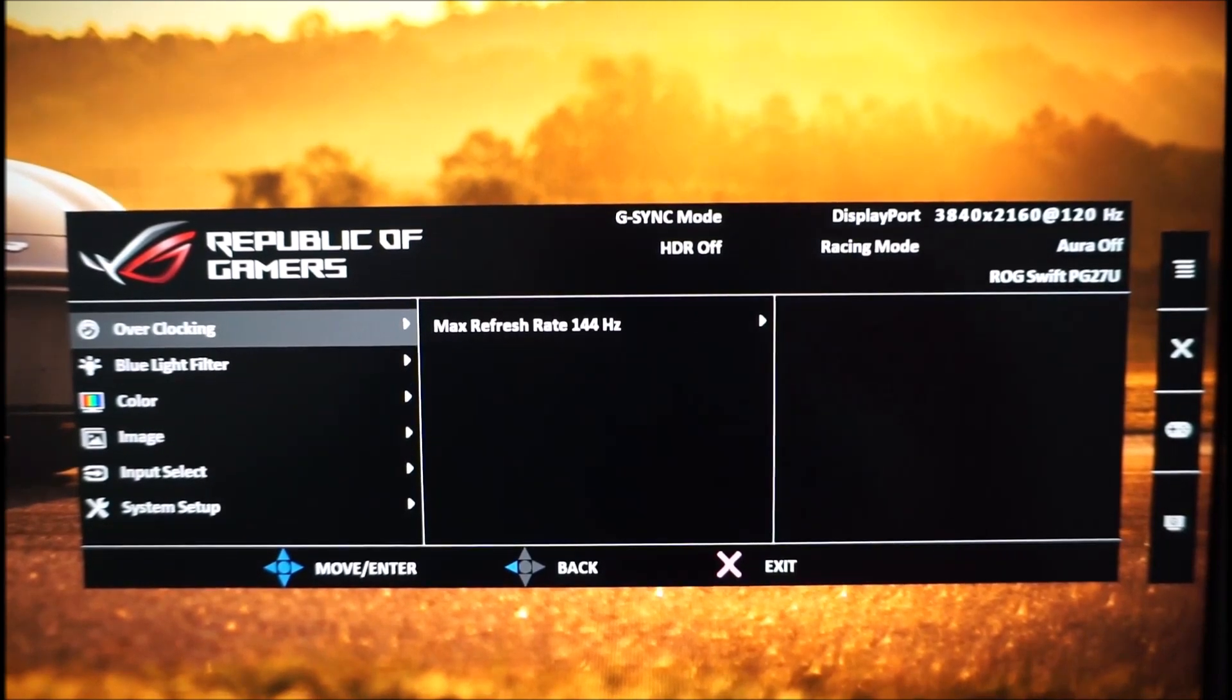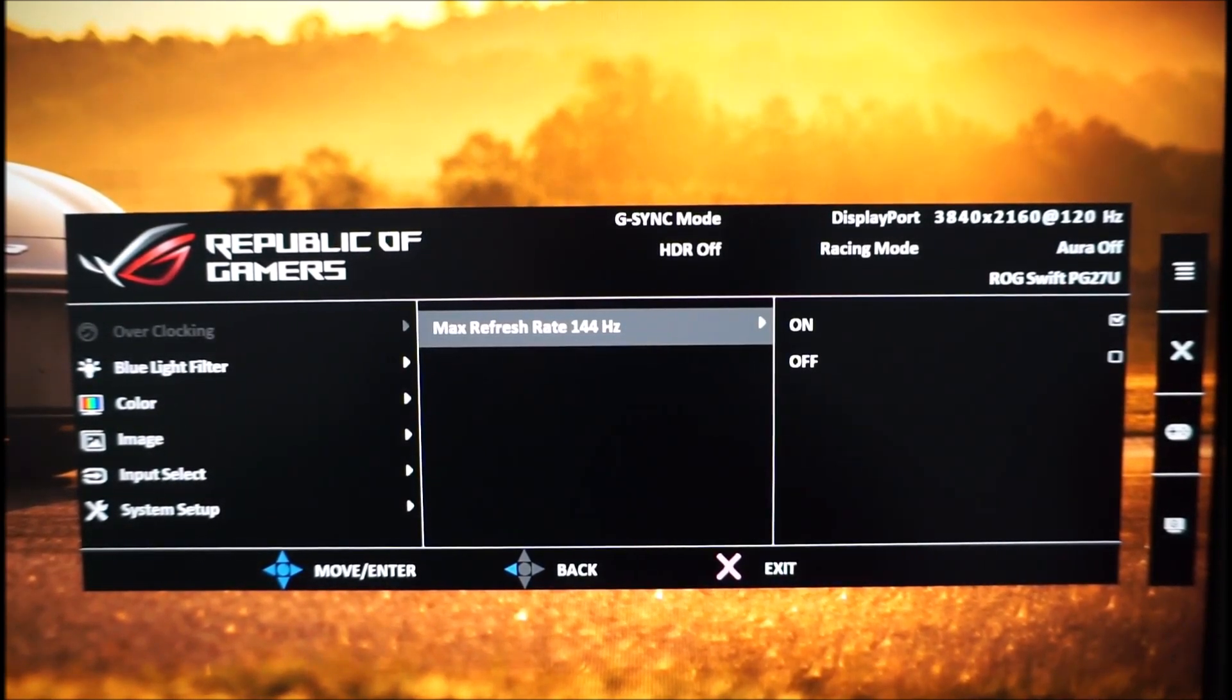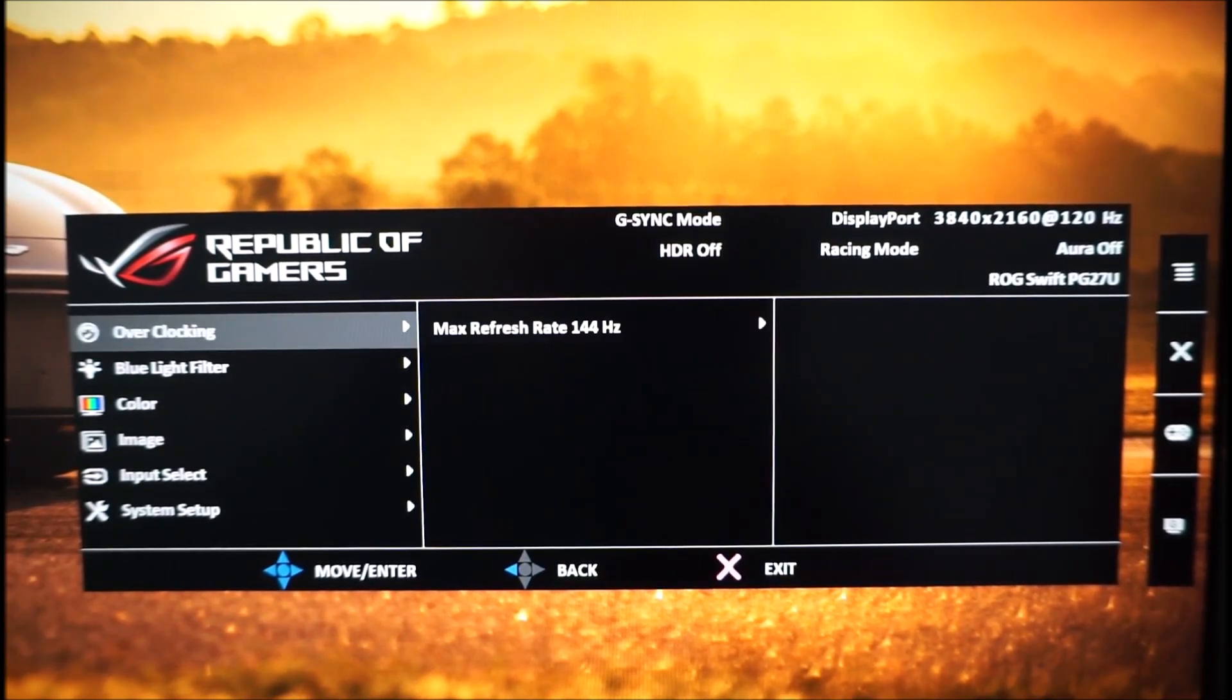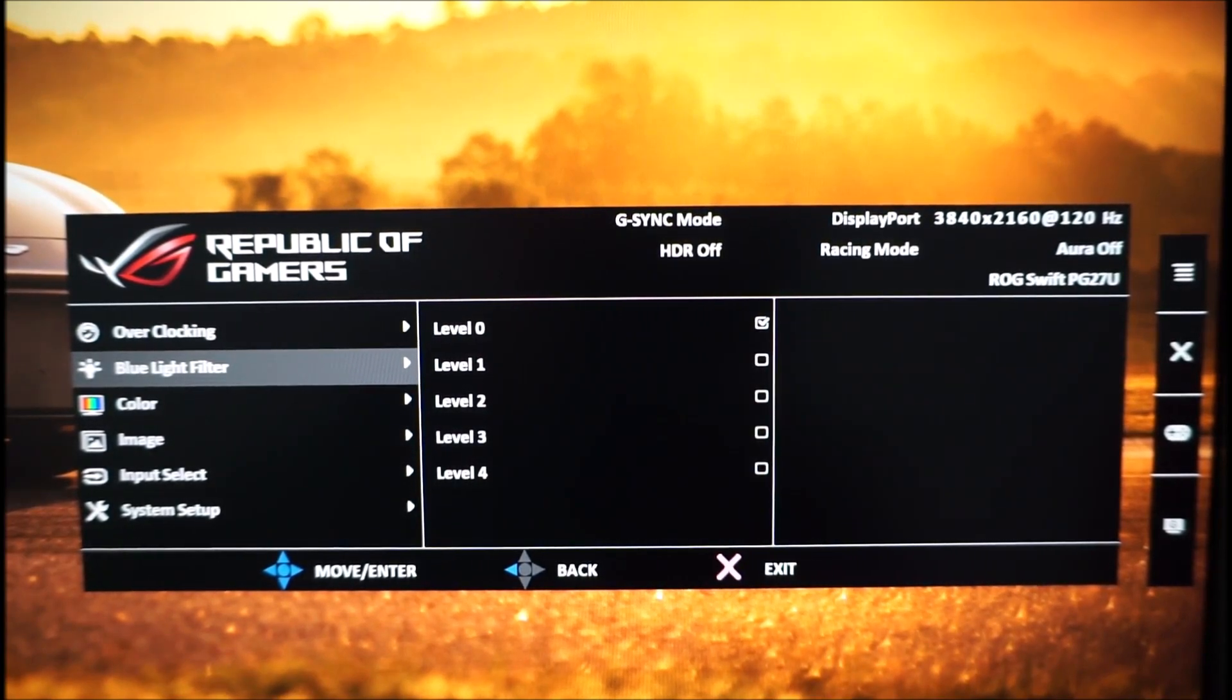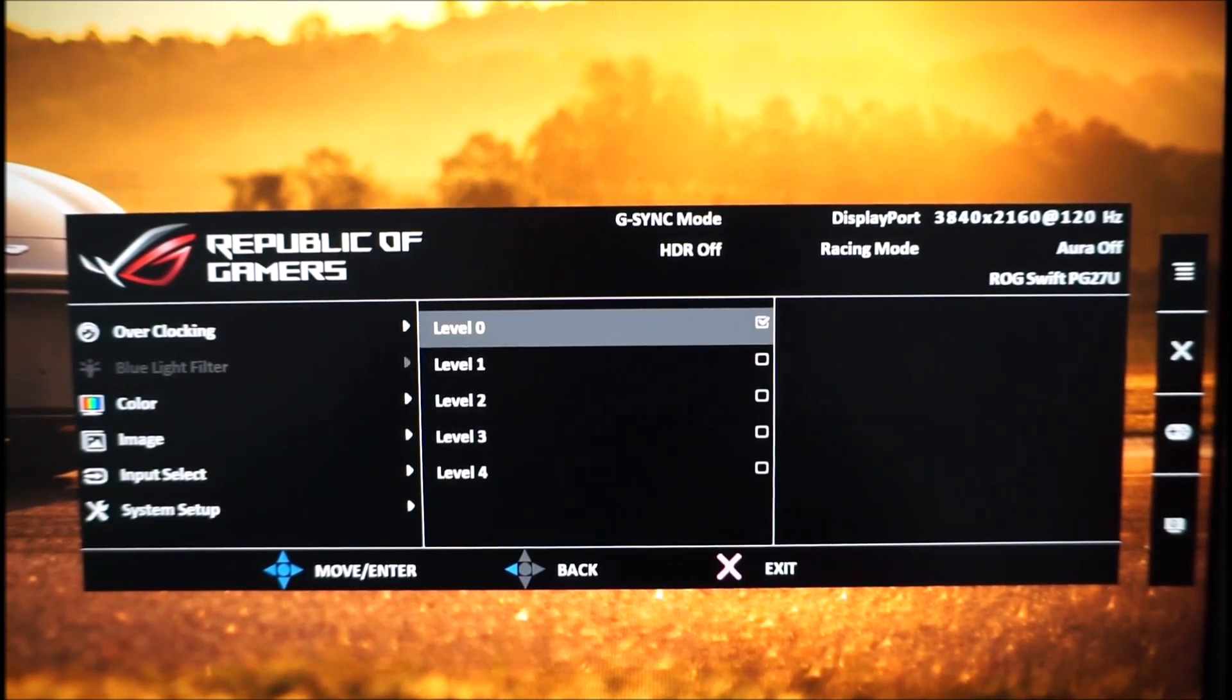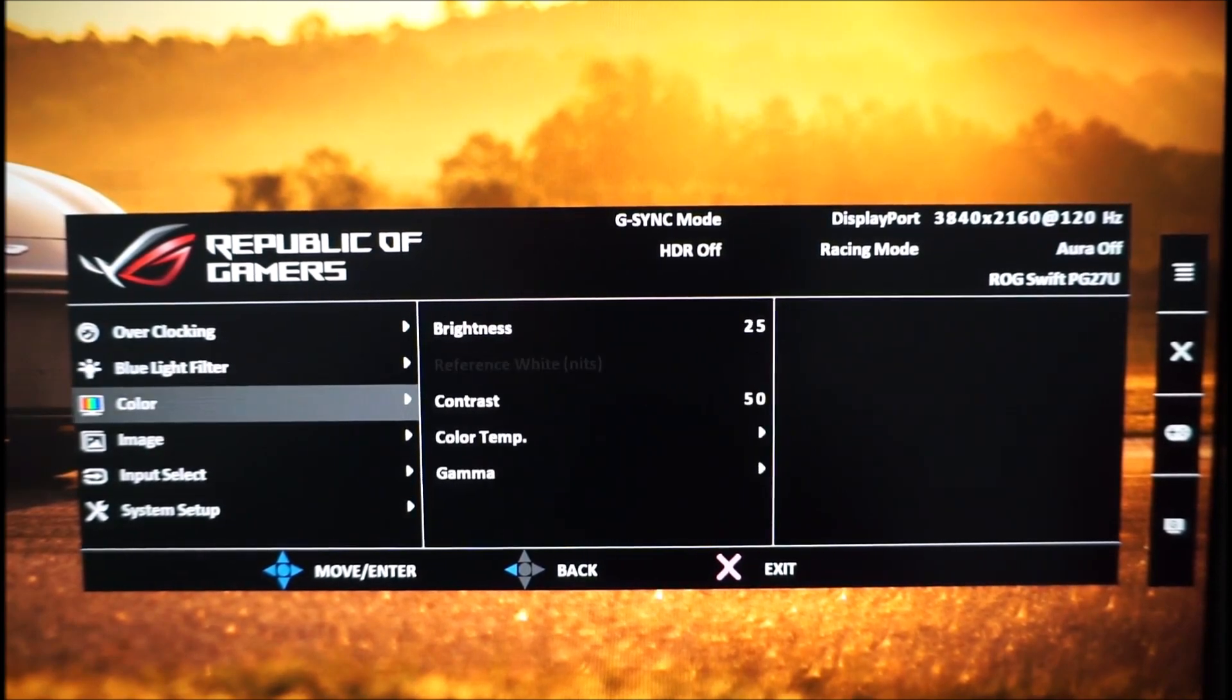So first up there's overclocking and this just enables the 144Hz refresh rate which you can then select in Windows. The blue light filter setting can set to four different levels. This is explored in the review and this can be useful in the evening if you want to reduce blue light output from the monitor for example.